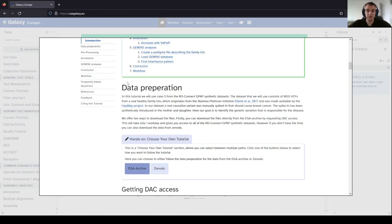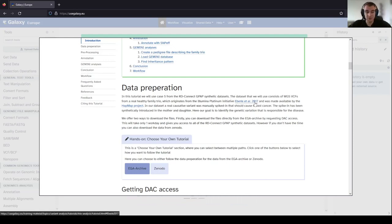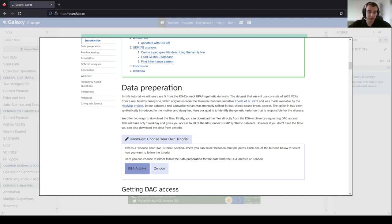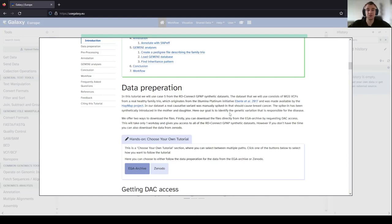First we have to get the data. In this tutorial we are using case 5 from the RD-Connect GPAP synthetic datasets. The datasets have been generated from real family trios which originate from the Illumina Platinum initiative, described in Eberle et al. 2017. This data was also available from the HapMap project. In this dataset, a real causative variant was manually spiked in, which should cause breast cancer. This has been synthetically introduced in the mother and daughter, and our goal is to identify the genetic variation responsible for the disease.